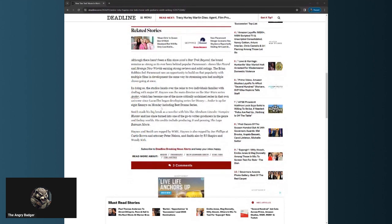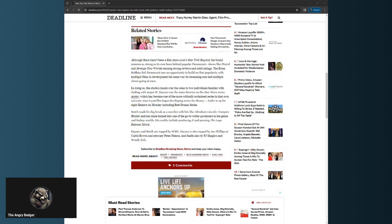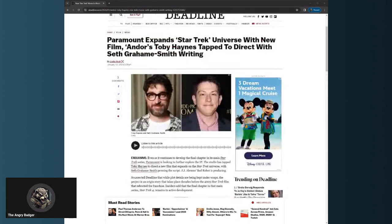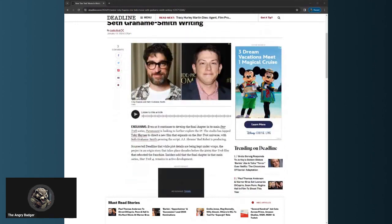Smith made his big break as a novelist with hits like Abraham Lincoln Vampire Hunter—haven't seen that banger. Since then, turned into one of the go-to writer-producers in the genre and fanboy worlds. His credits include producing It and penning the Lego Batman movie, which by all accounts everyone loves.